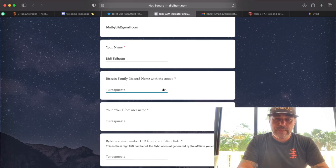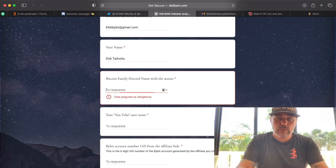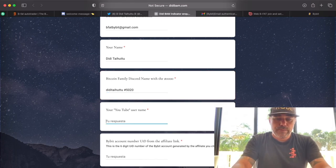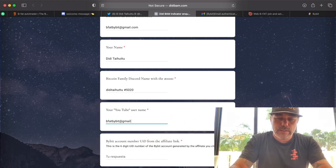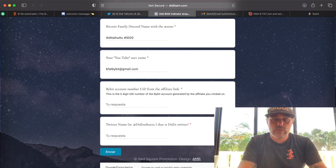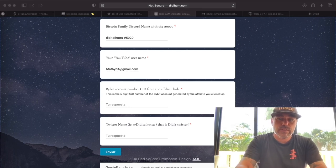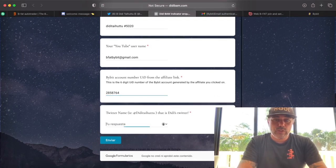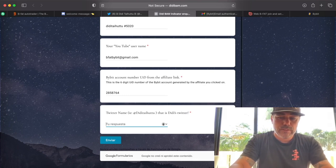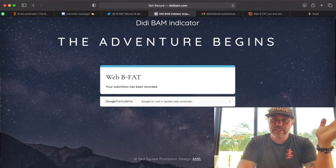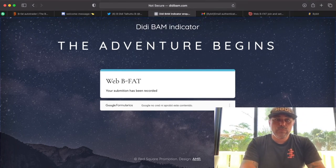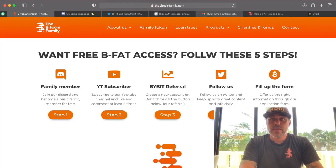The Bitcoin Family Discord name — paste the one from your notepad. Your YouTube username — paste that one too, as I need to check that you really subscribed. The ByBit User ID — paste that from your notepad as well. Then fill in your Twitter name, for example 'satoshi_nakamoto,' and click submit. We will receive your submission and confirm everything is okay.